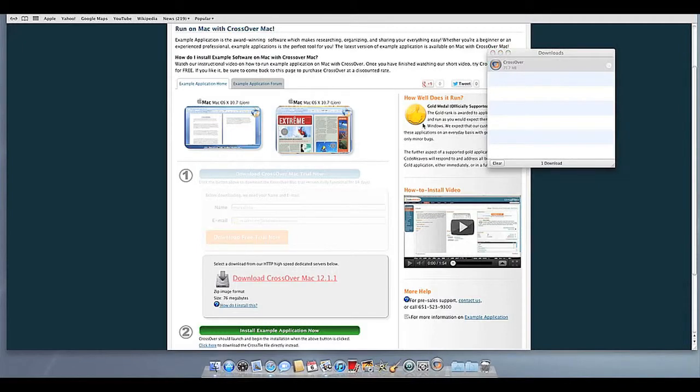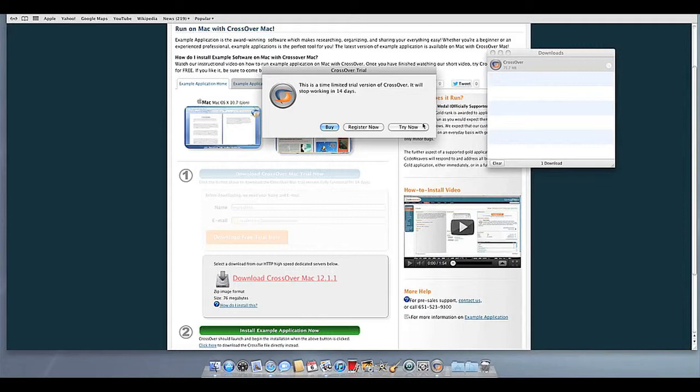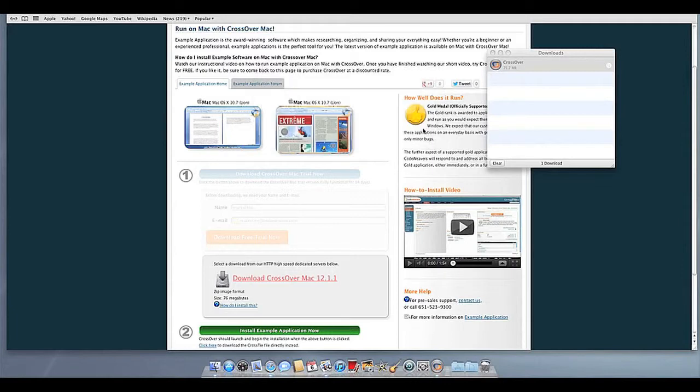At this point, Crossover will show you how many days are remaining in your trial. Click Try Now to continue the trial, Buy, or Register Now to unlock your copy after you've purchased Crossover.